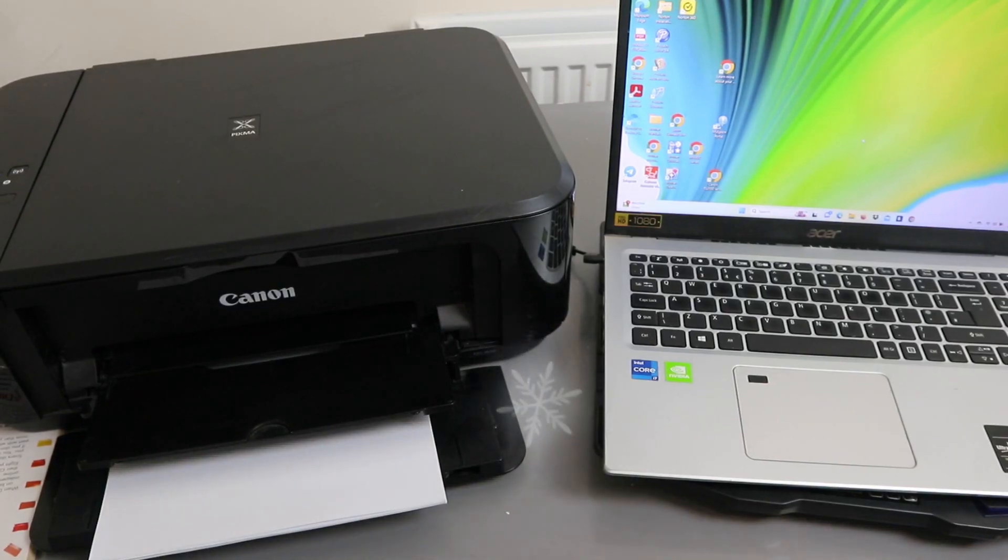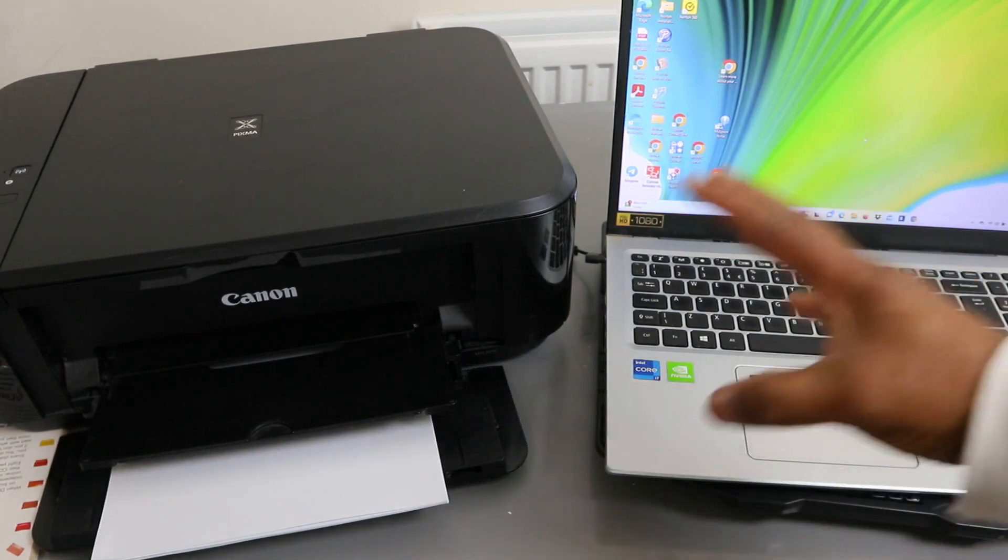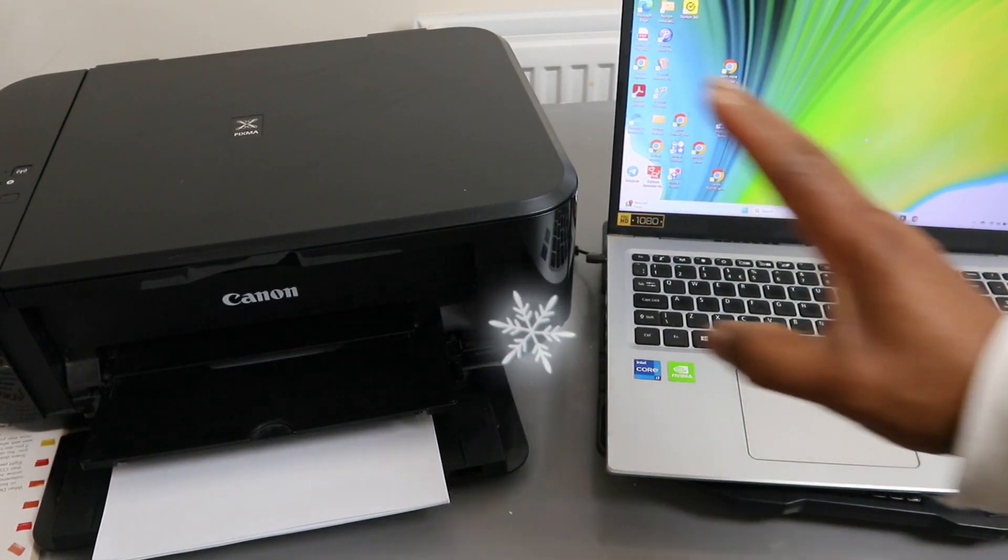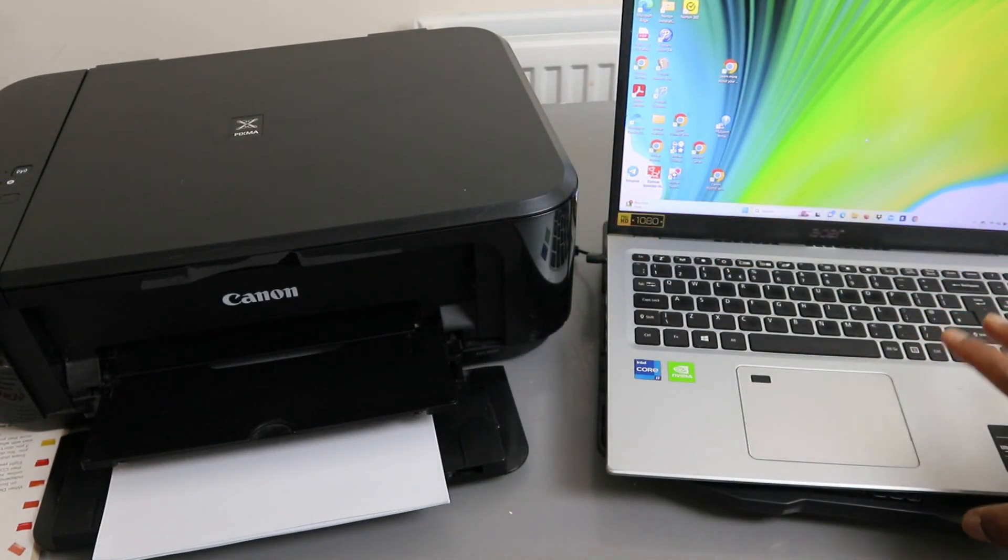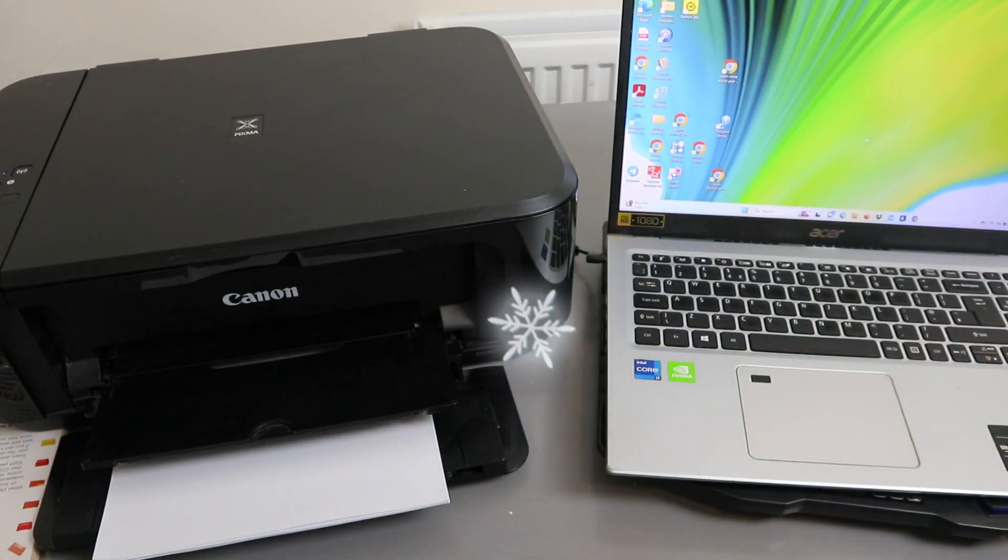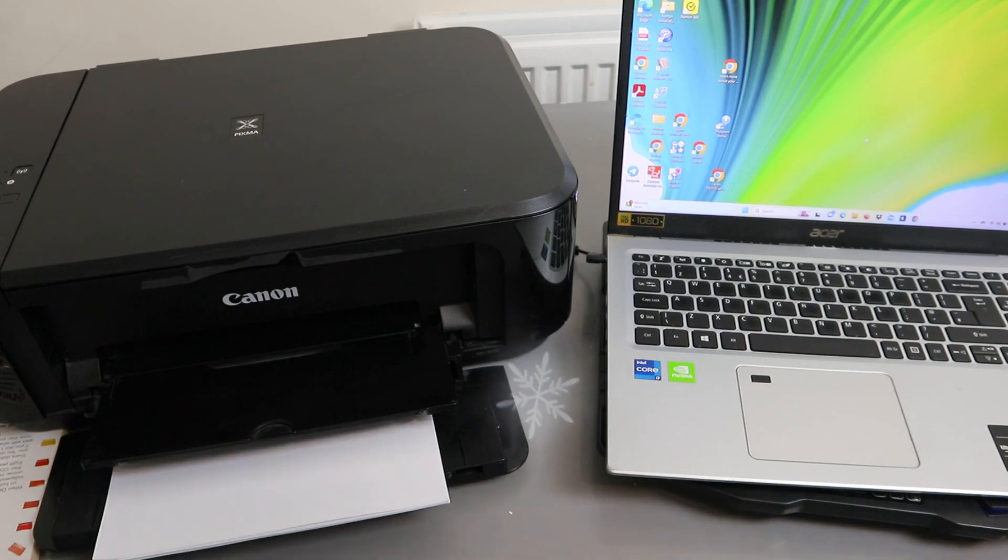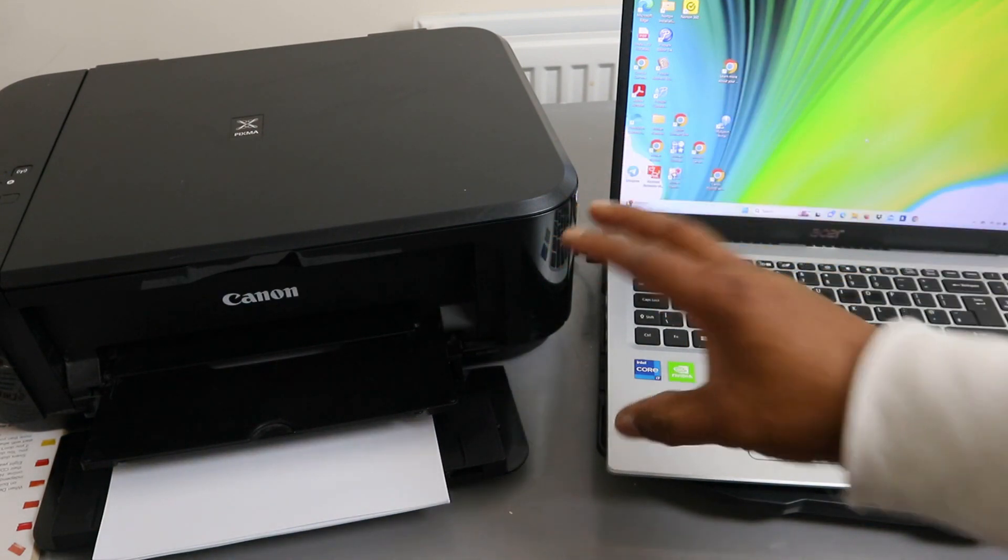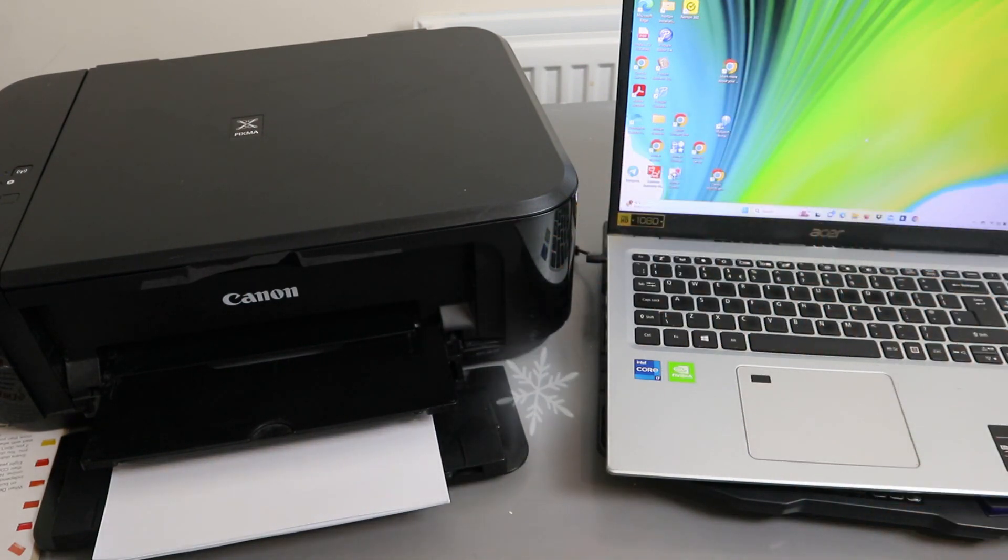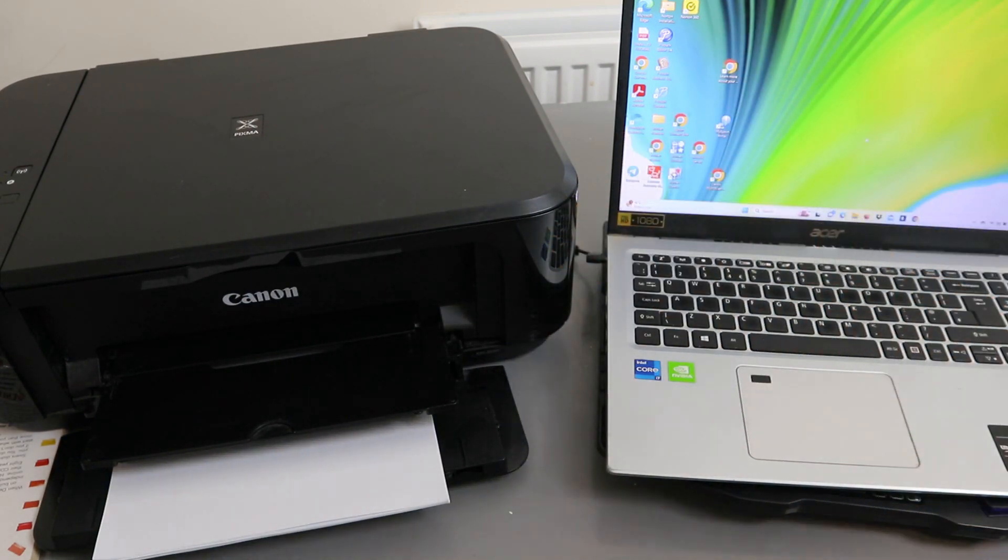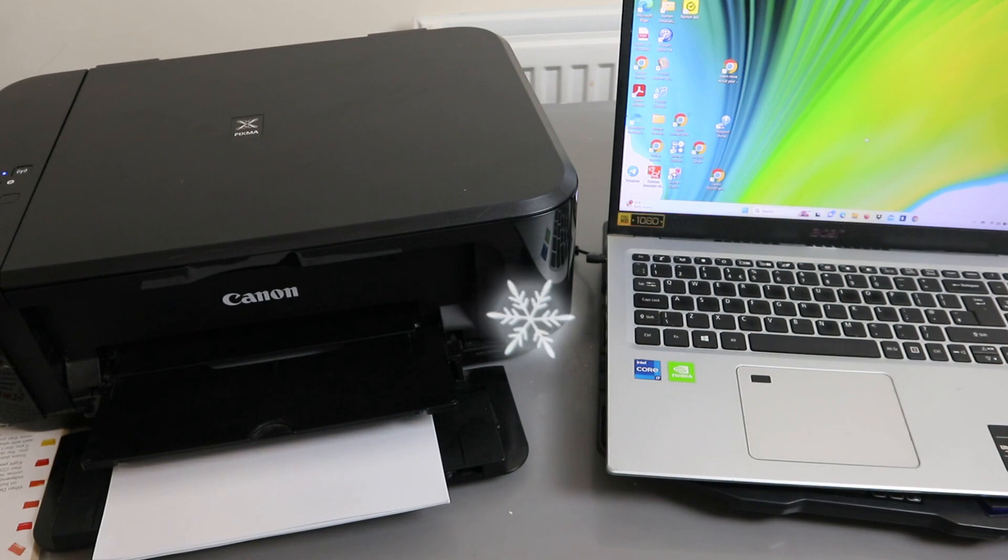I'm going to show you how to connect this printer to a Wi-Fi network and also with your computer. If you checked my video, we reset this printer. Now what we need to do is go to the Canon website.